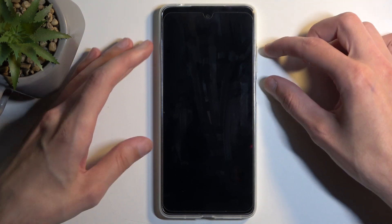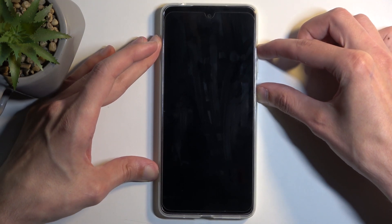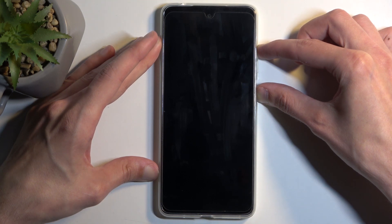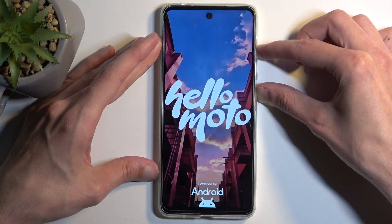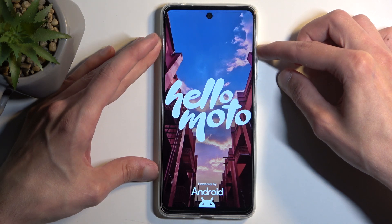once the device turns off, hold the power button and volume up at the same time. And when you see the Moto logo or 'Hello Moto', let go of the power button.